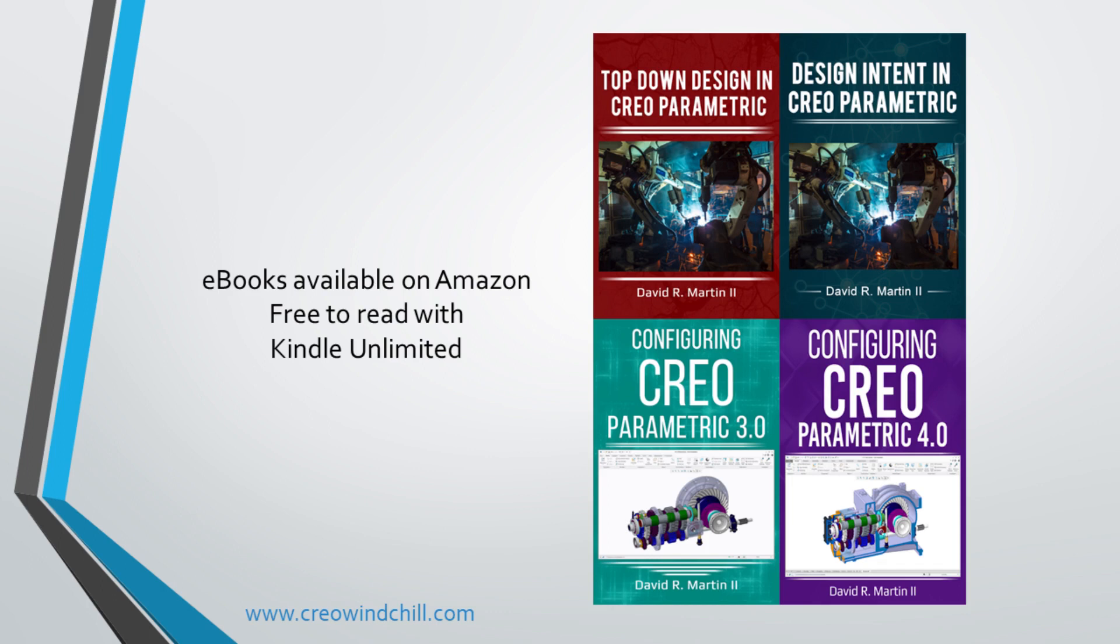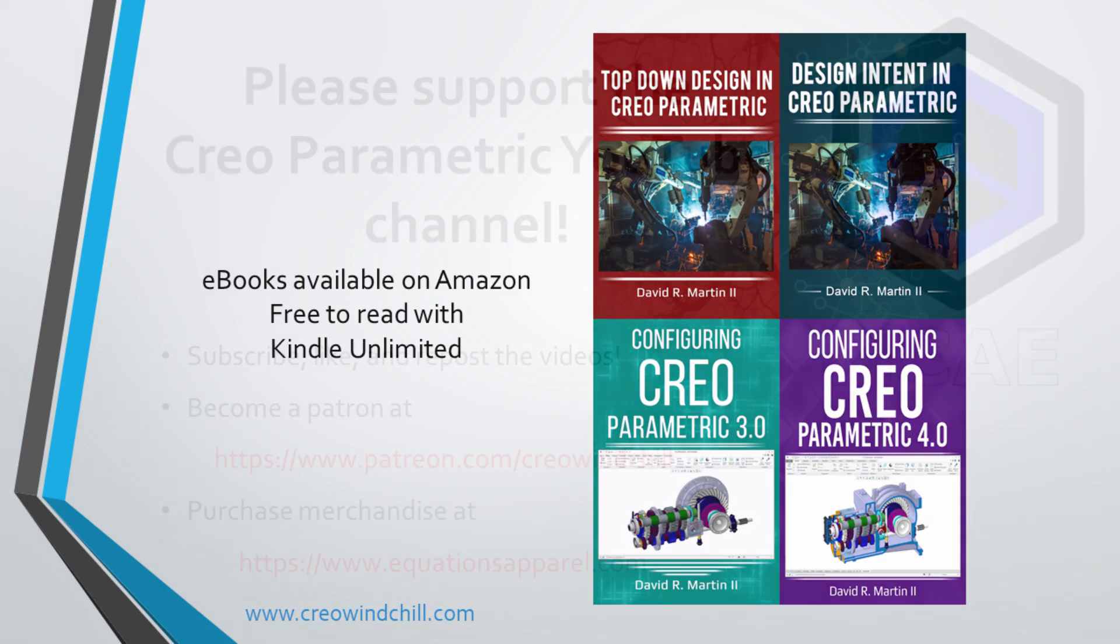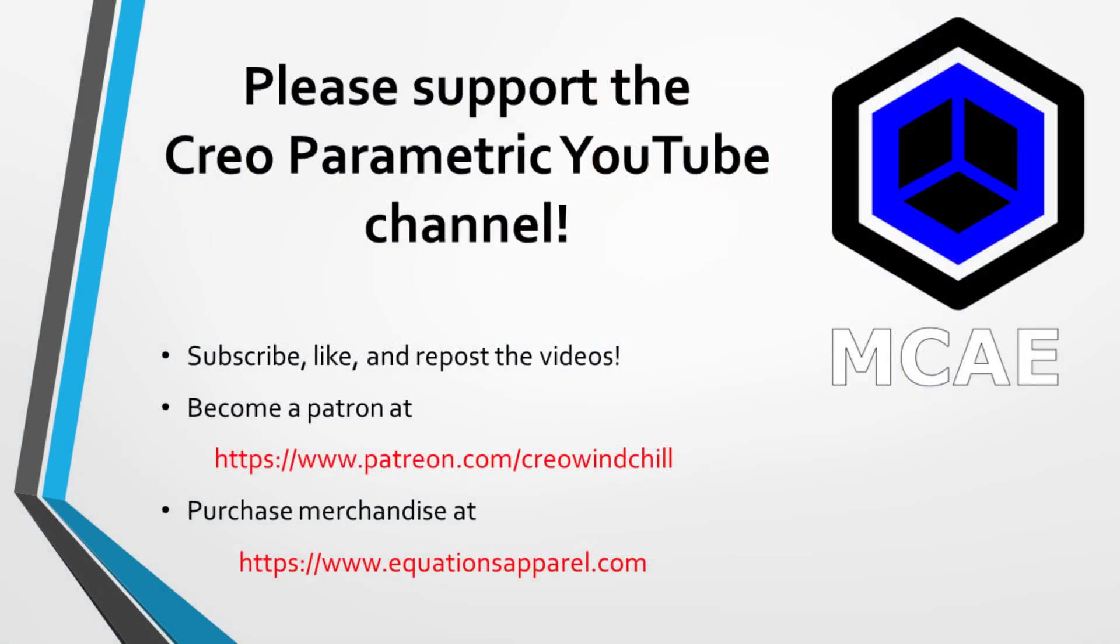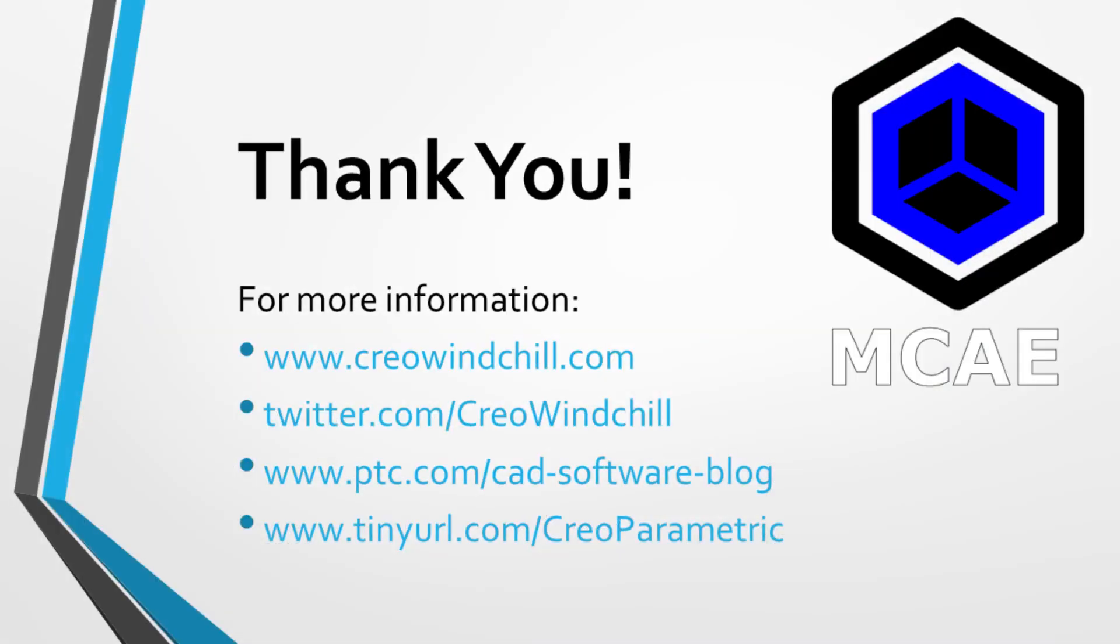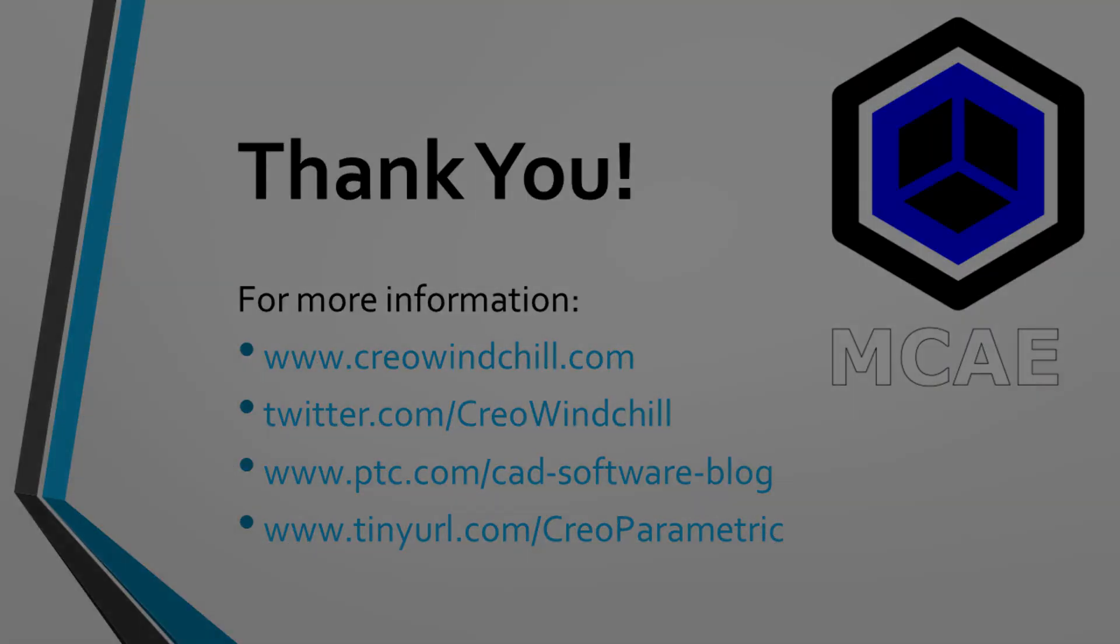I hope you enjoyed this video. For more information, please visit www.creowindchill.com. If you learned something from this video, please give it a thumbs up. And if you liked this video, please click the subscribe button to be informed when new videos are uploaded. Thank you very much.